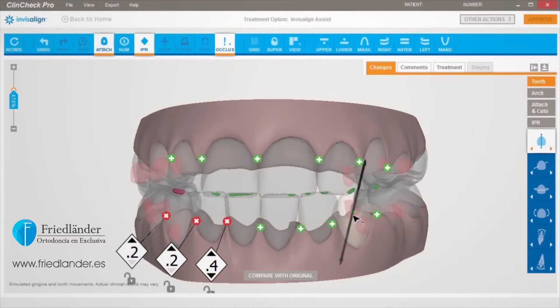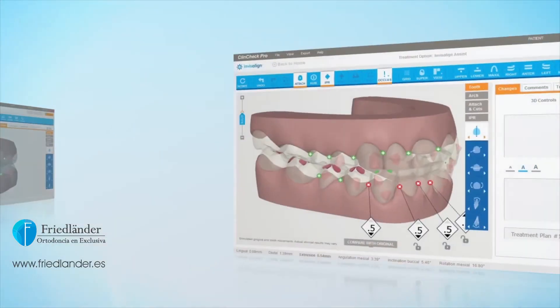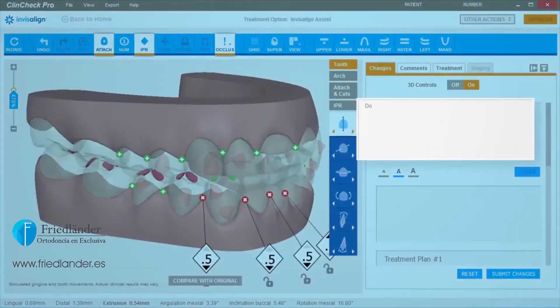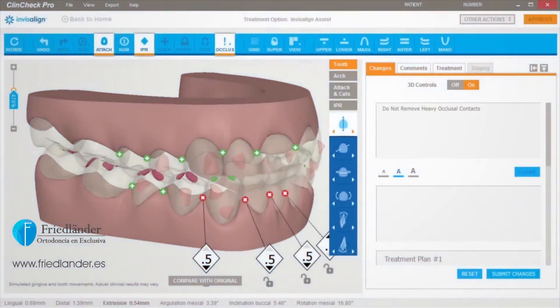If you created heavy occlusal contact on purpose, make a comment instructing the technician: do not remove heavy occlusal contacts, and specify which teeth. Otherwise, heavy occlusal contacts will be resolved.